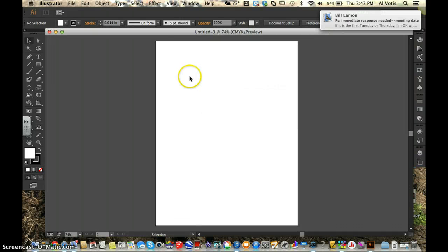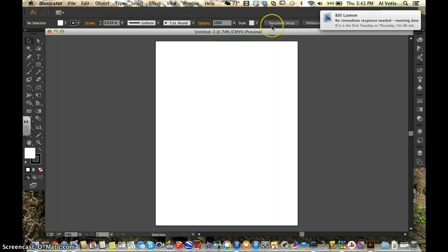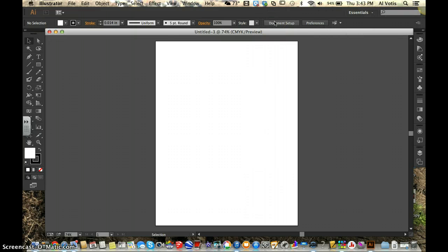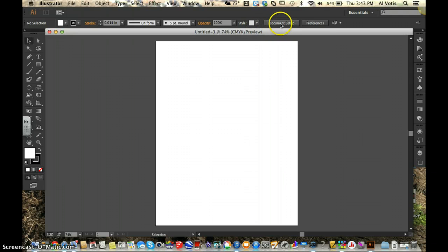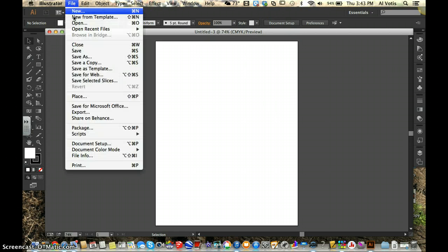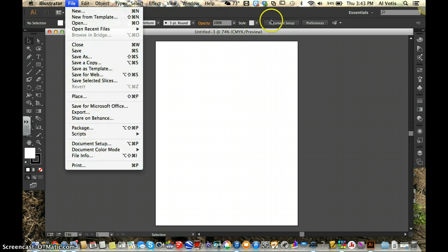So as we take a look, I hit new and there's my document. I can look at document setup as a couple of different ideas. In this particular version we have a document setup tab right here on my open window on my menu bar. Otherwise I can go to file, document setup.